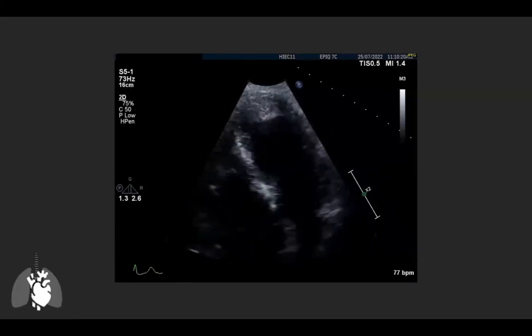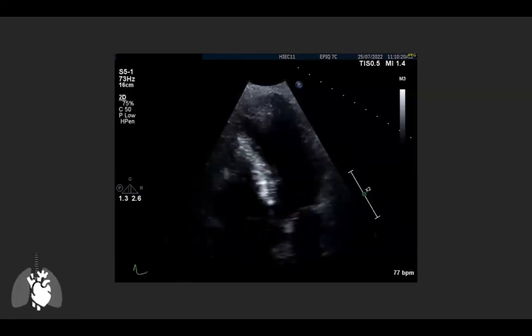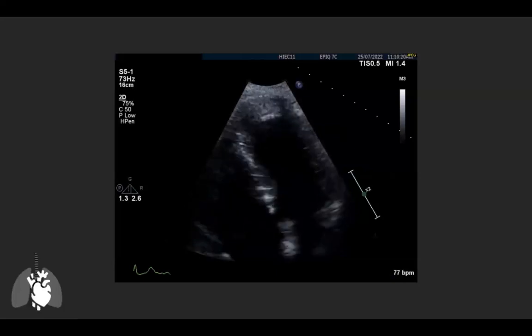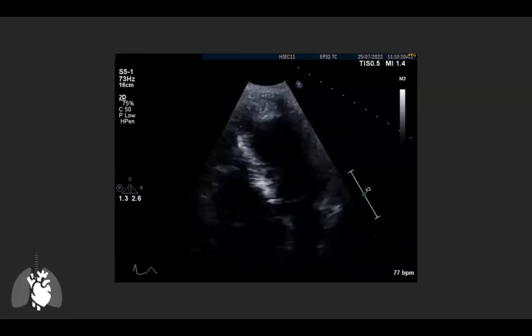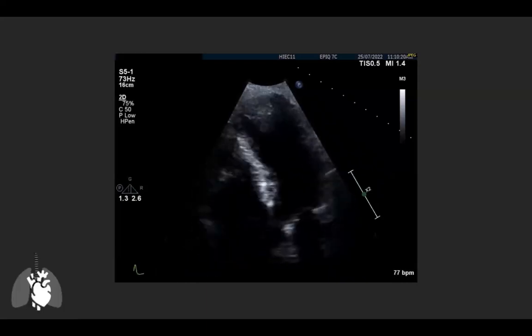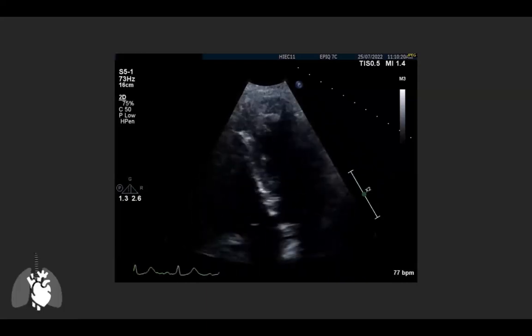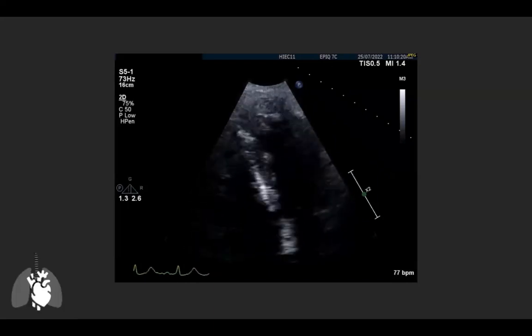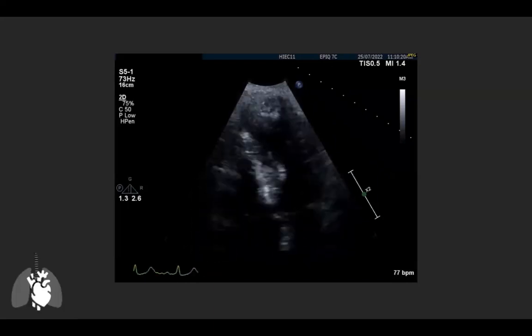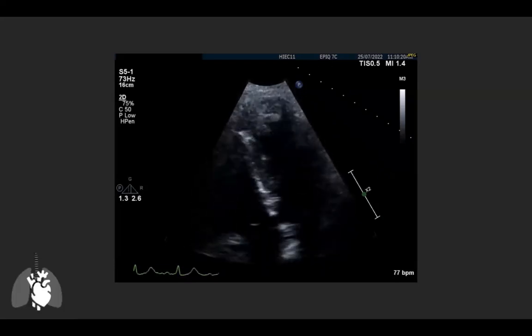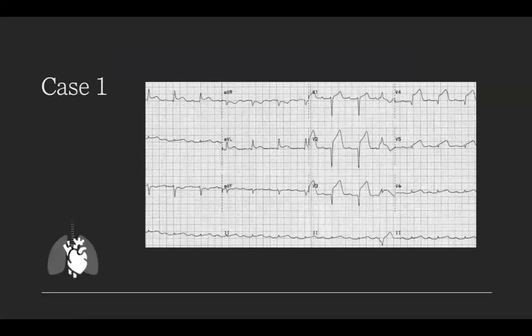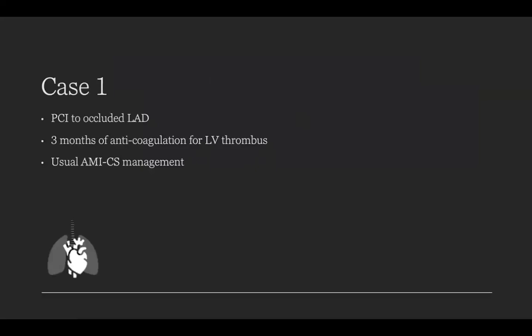Moving to the apical four-chamber view, the wall motion abnormality is even more pronounced. At the basal level, function appears close to normal, but out toward the apex there is no thickening during systole despite normal resting wall thickness. As an added finding, there is a large apical thrombus. Not surprisingly, this patient was found to have a large anterior STEMI and went for PCI to the occluded LAD. In addition to usual MI management, anticoagulation was required for the apical thrombus.